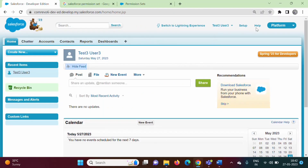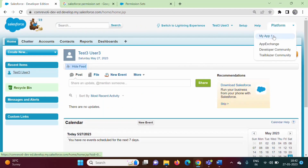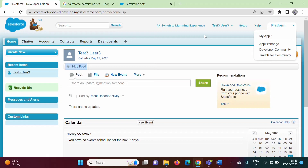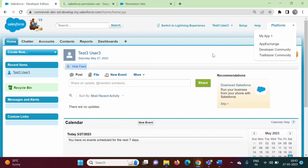Now we will log in as Test 3 User. Here you can see there is My App 1 but there is no access to My App 2, because for that profile we have not given permission to access My App 2. Out of these two users, what I want is that Test 3 User should have access to My App 2, but other users with the same profile should not.